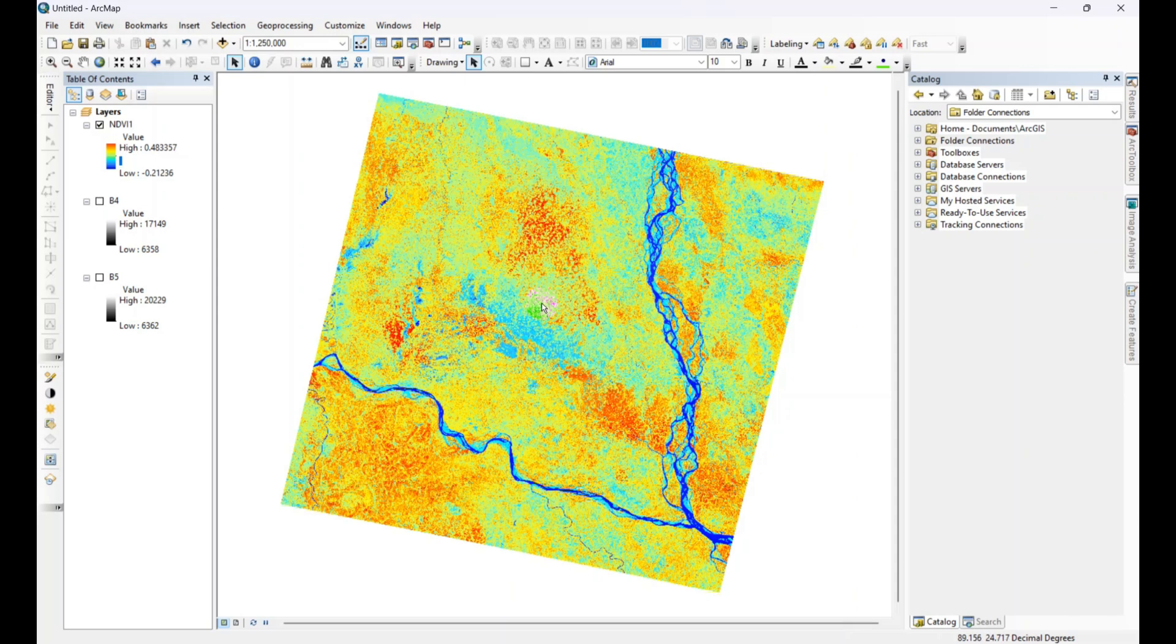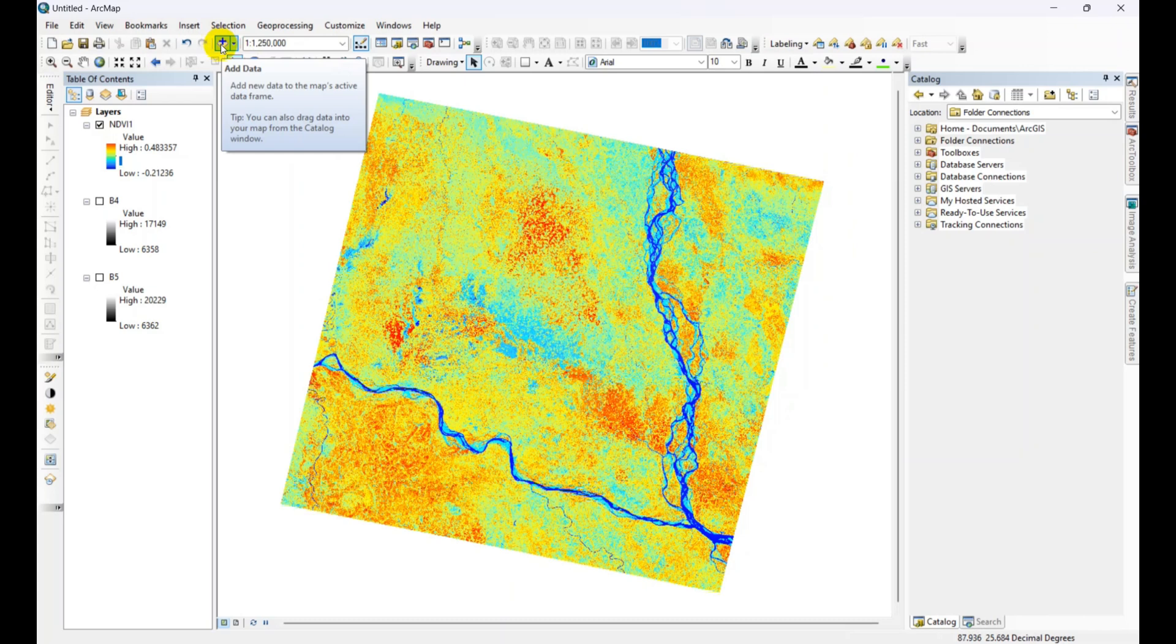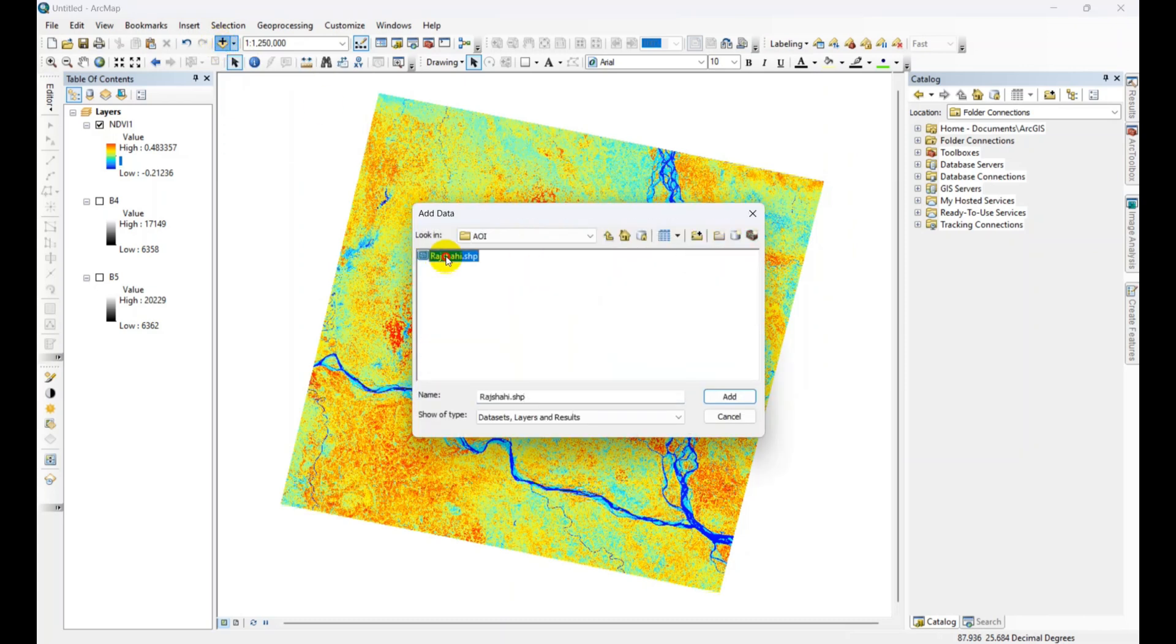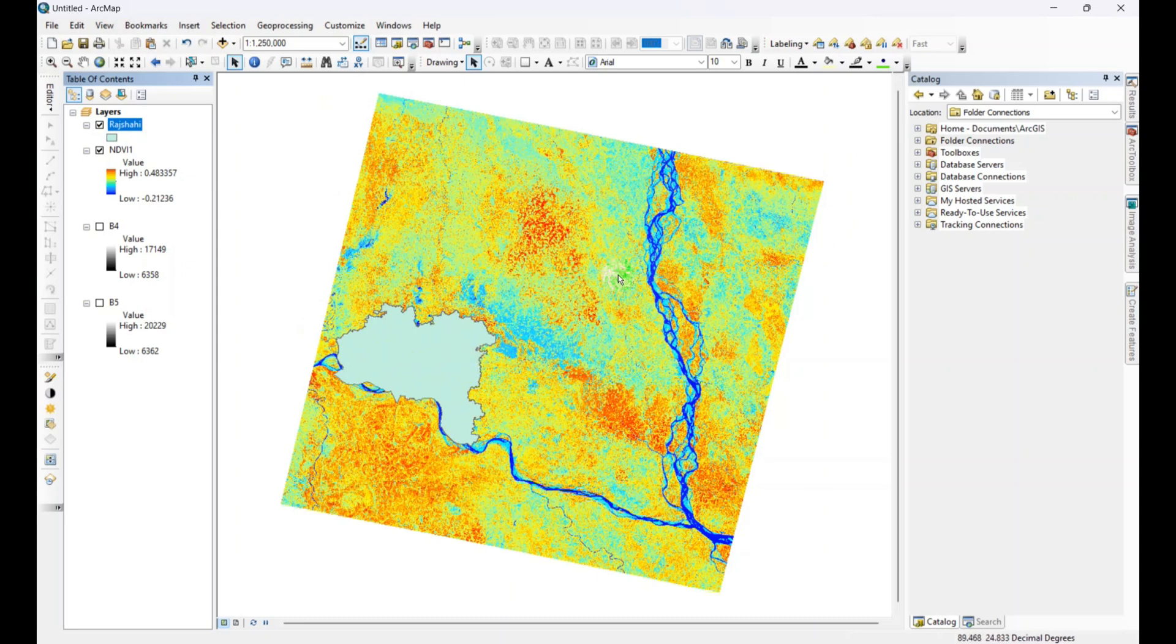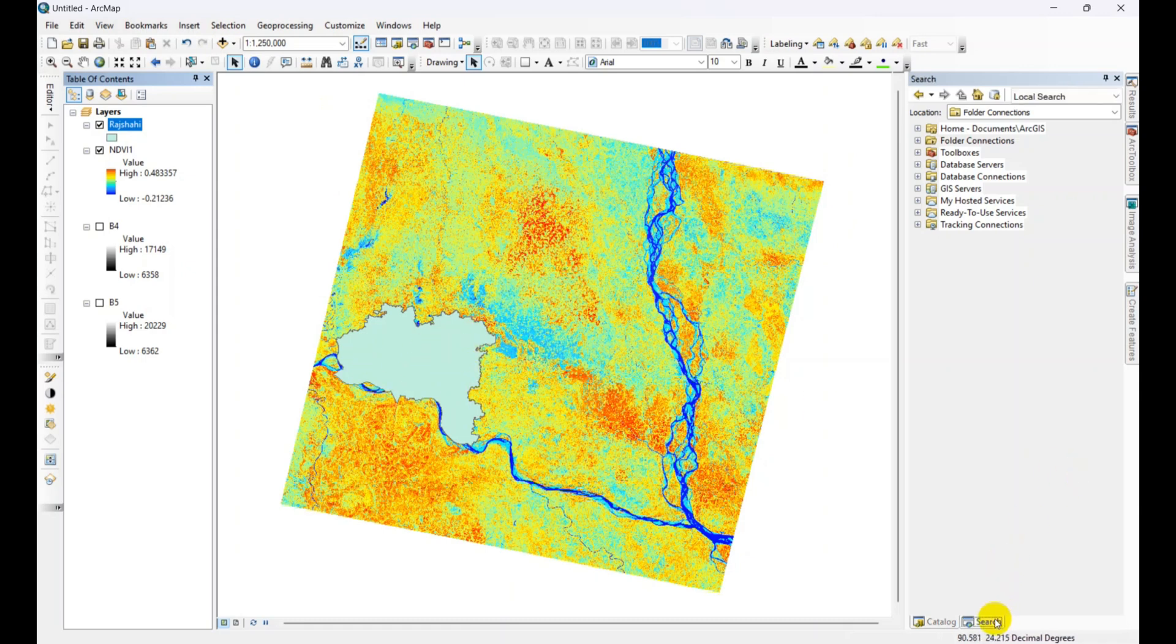Let me add the AOI. This is the AOI shapefile. We need to mask the image with this AOI. Just search for extract by mask.